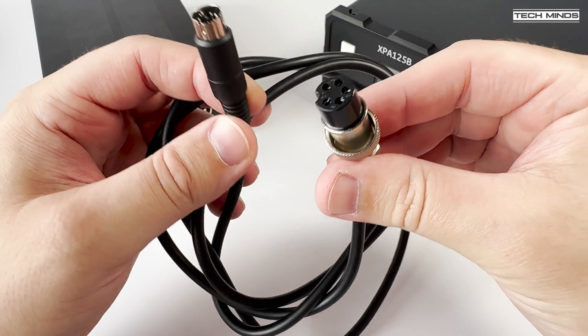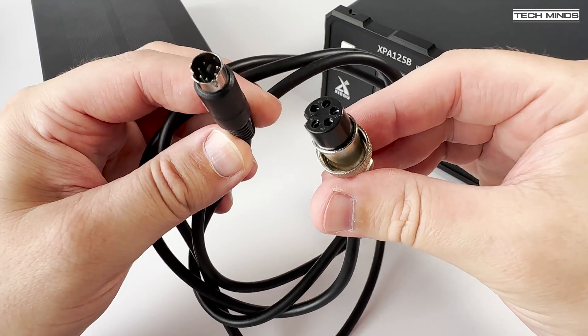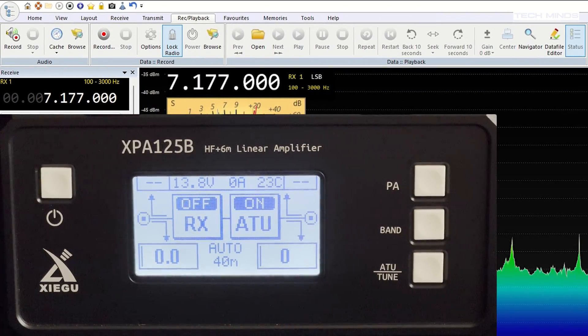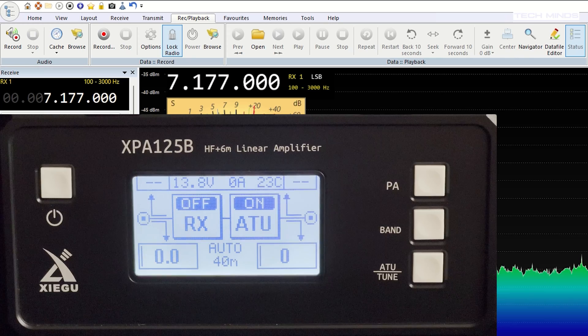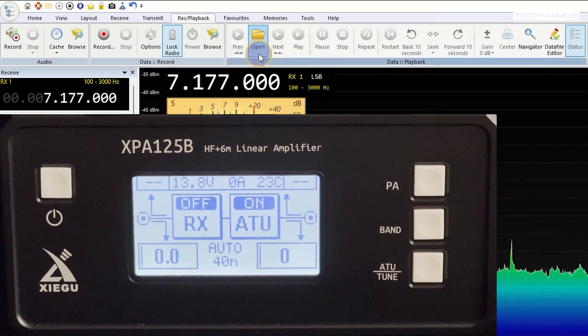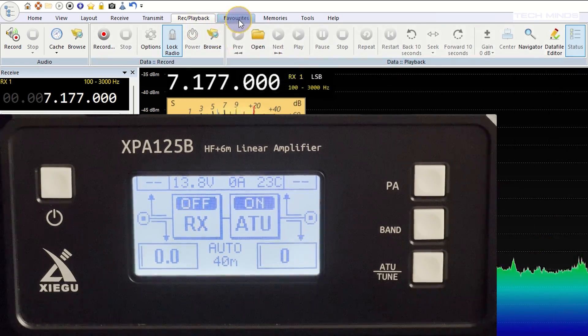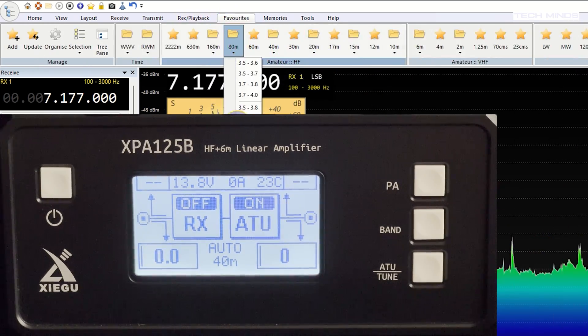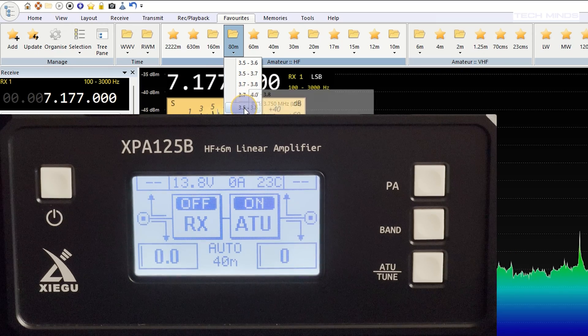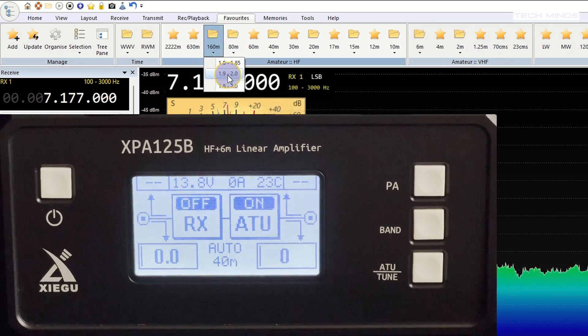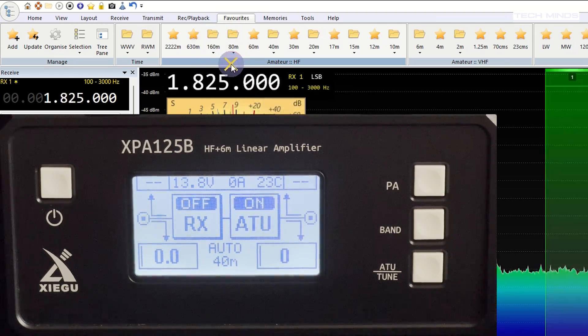Now with everything running and connected, it's now time to test. Now as you can see here, I'm changing the bands on SDR console. The band is then automatically changing on the amplifier, so everything seems to be working.